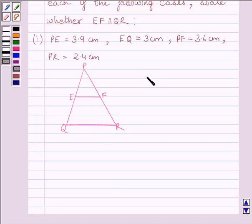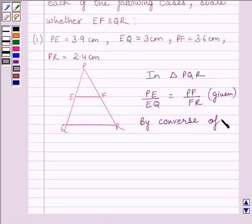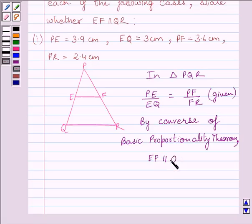So in triangle PQR, we can write PE/EQ = PF/FR. By the converse of the Basic Proportionality Theorem, EF is parallel to QR, since EF divides PQ and PR in the same ratio, making it parallel to the third side QR.